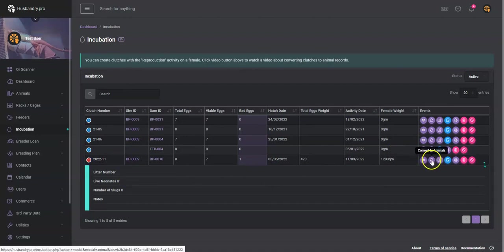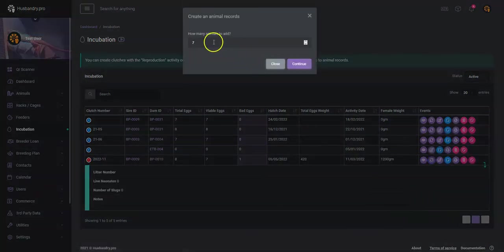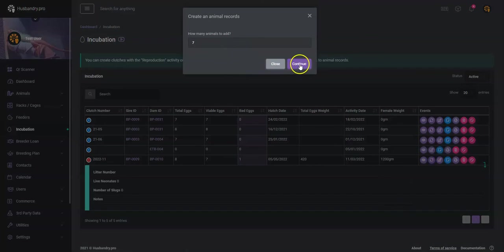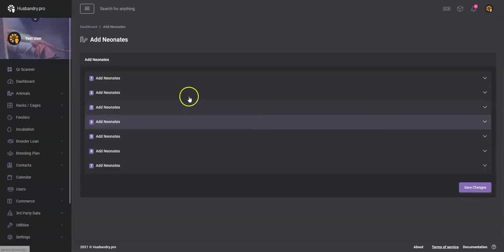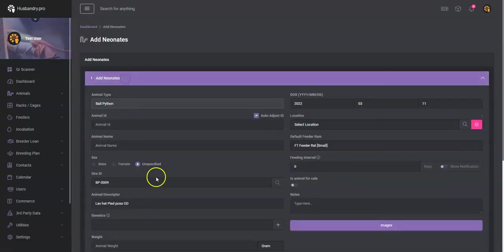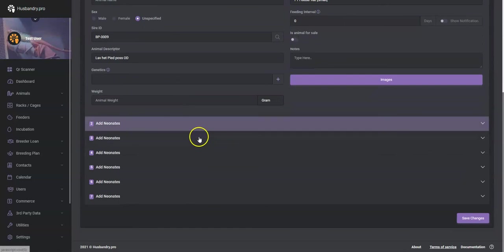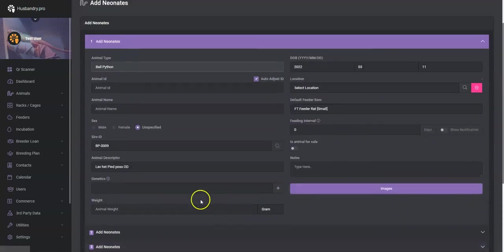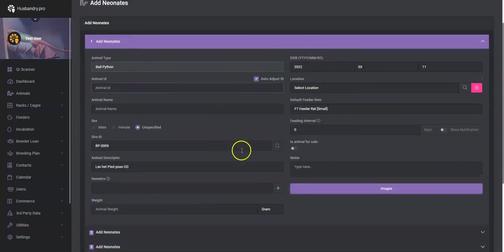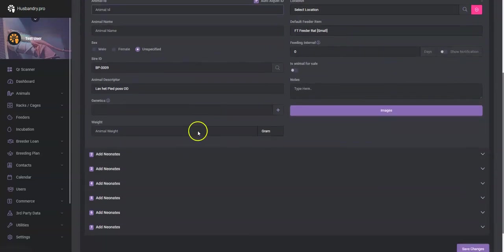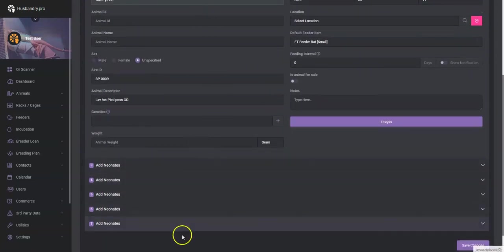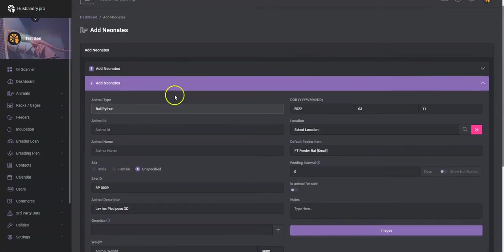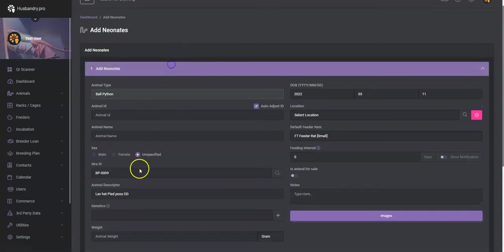Okay, and we'll go ahead and convert that to animals. And how many of those eggs hatched? We'll hit seven. And you'll see we can add all these neonates now. So we can add an animal ID, any of this information that you fill out in the first neonate automatically gets populated into the additional one.